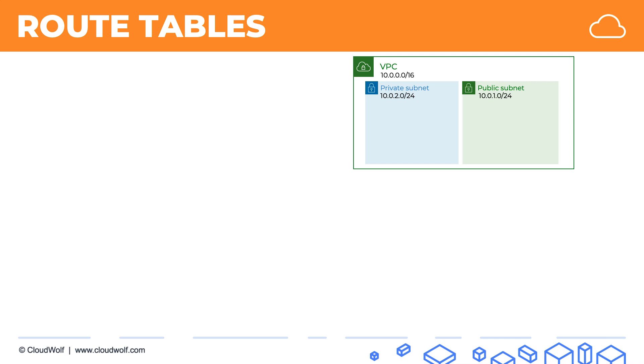Inside each subnet we're going to launch an EC2 instance. Here's our first one with its private IP address and here's our second one with a private IP address and a public IPv4 address which was assigned by the subnet.